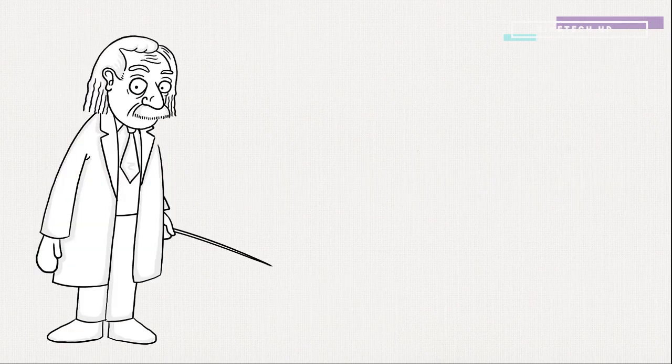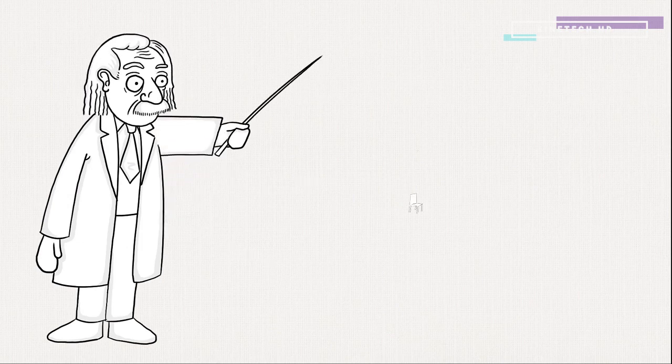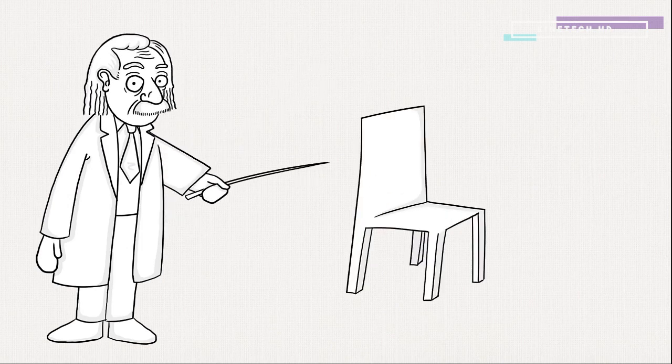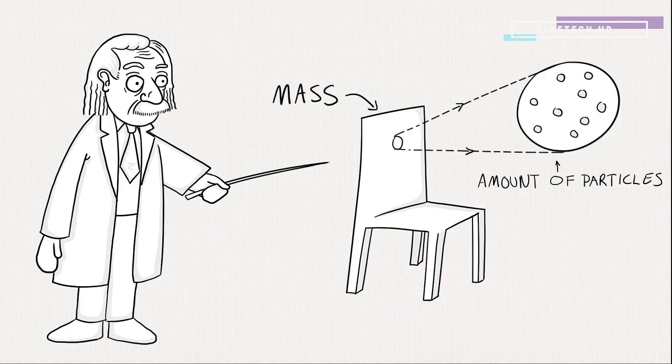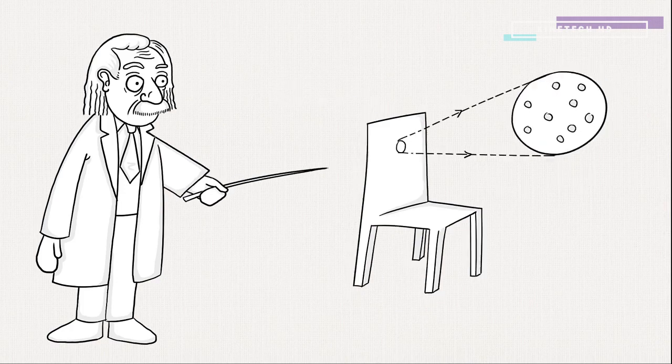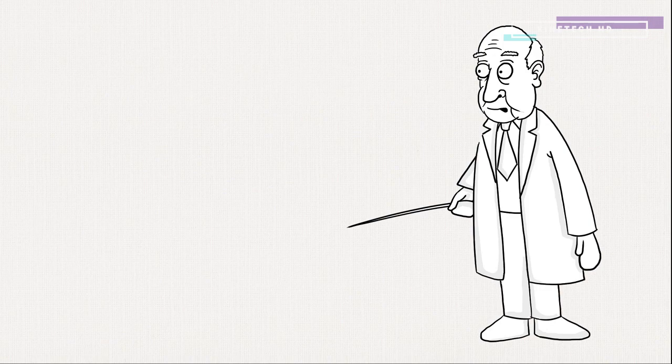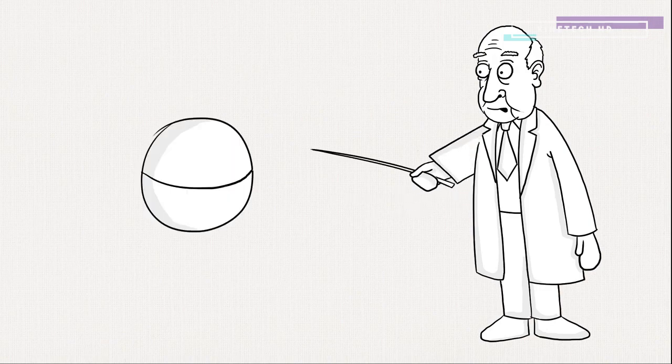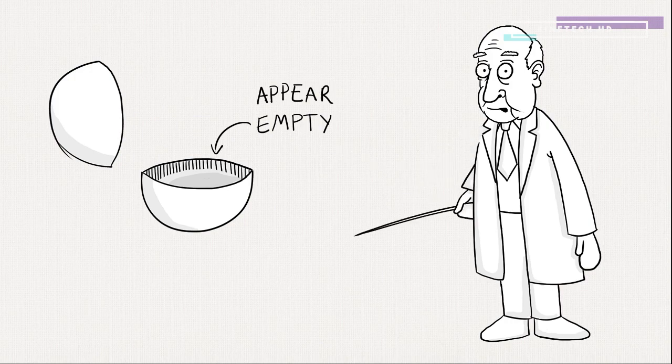Remember this guy? He said everything in space, like you or the chair you're sitting in, has mass. Mass represents the amount of particles in an object. The more mass, the heavier it is. But in the 60s, Peter Higgs noticed that particles don't have volume. They appear empty. So, how can they have mass?